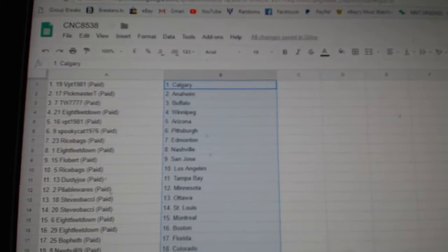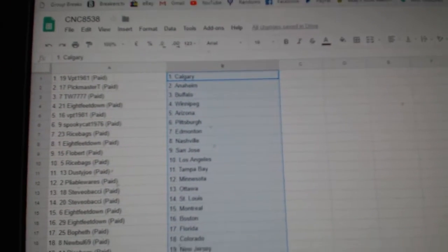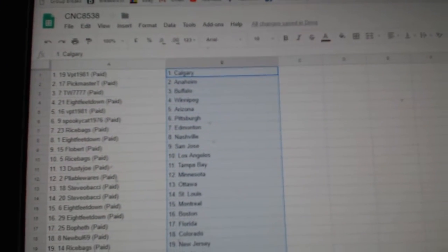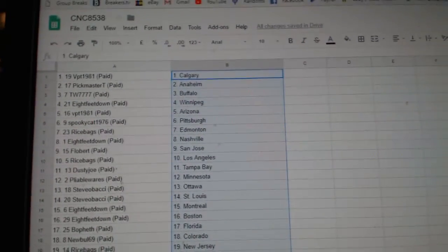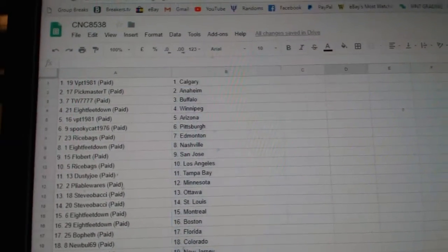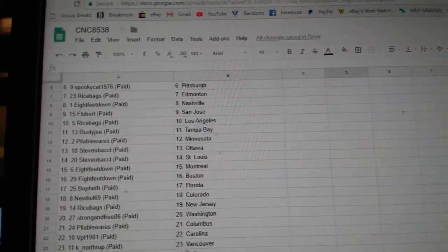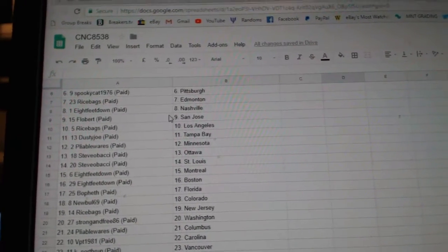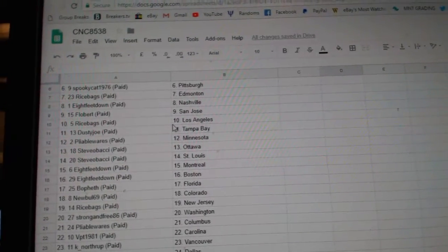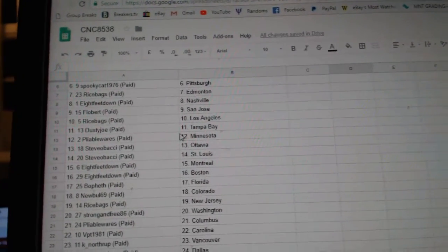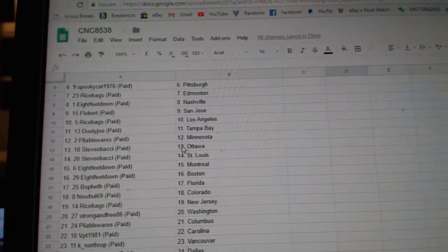So VPT is Calgary, Pickmaster Anaheim, TW Buffalo, Eight Feet Winnipeg, VPT Arizona, Spooky Cat Pittsburgh, Rice Bags Edmonton, Eight Feet Down Nashville, Flobert San Jose, Rice Bags LA, Dusty Joe Tampa, Pliable Minnesota.